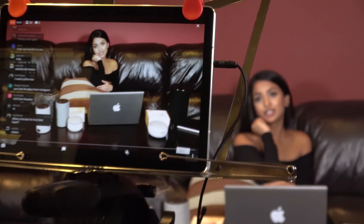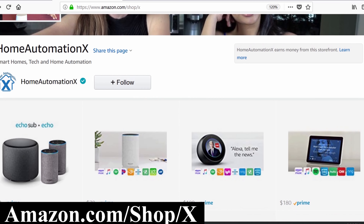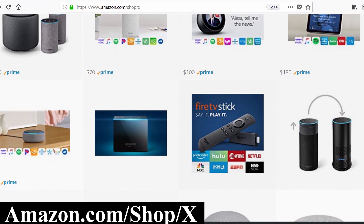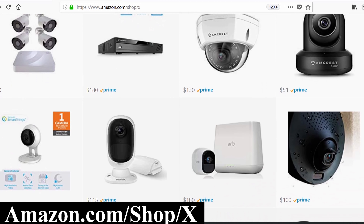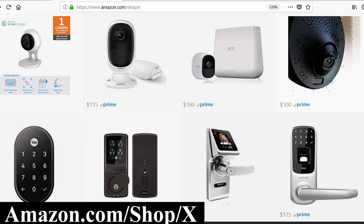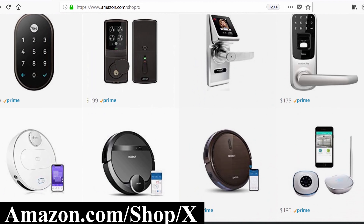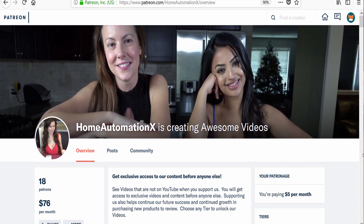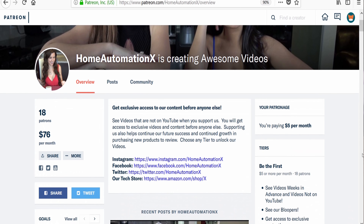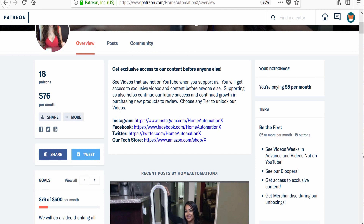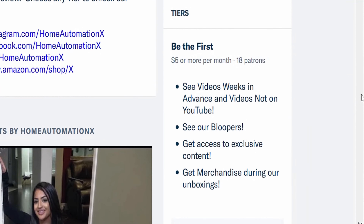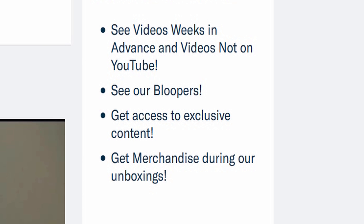If you go to amazon.com/shop/X you can see products we do reviews on with the pricing, all on one convenient page. Using this link also helps us out so we can purchase new products. Also visit us on Patreon to see our videos weeks in advance before they go on YouTube, including all of our bloopers, and as a bonus you will be automatically entered to win everything in our massive unboxing giveaways.